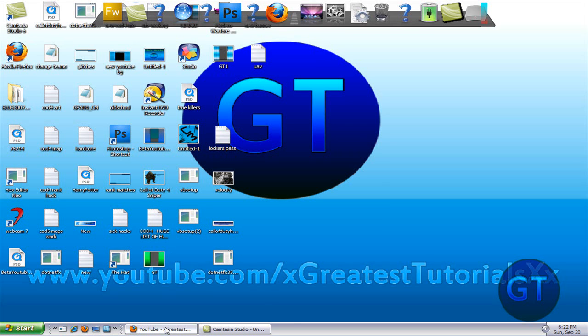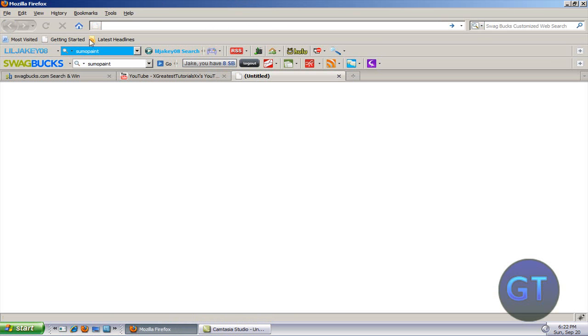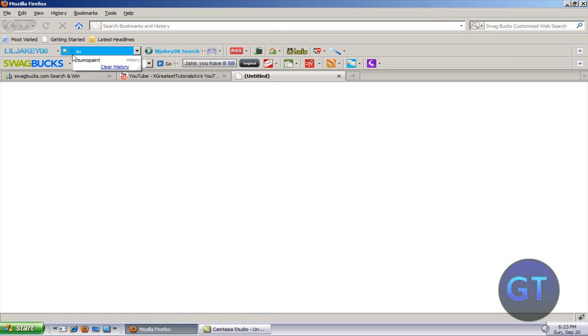Hi everyone and welcome to Greatest Tutorials. Today I'm going to be showing you a quick tutorial on how to get Sumo Paint. It's exactly like Photoshop but it's online and it saves you by not burning up your memory, and if you don't have the money to afford it.